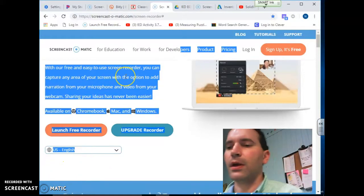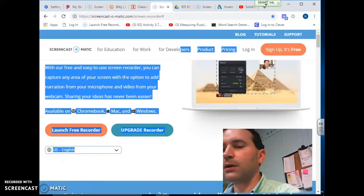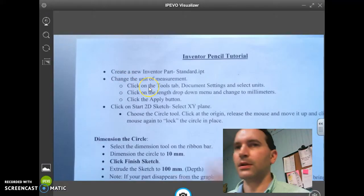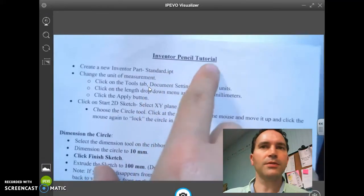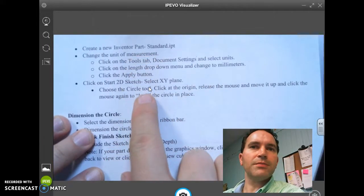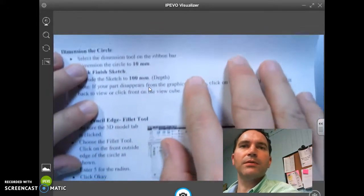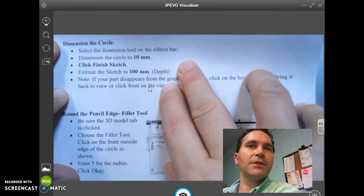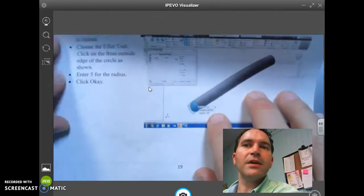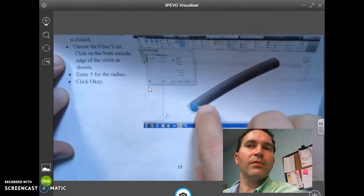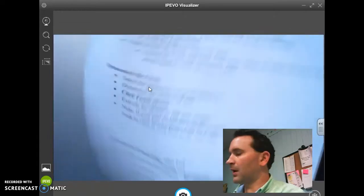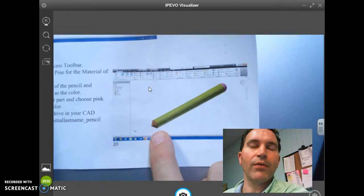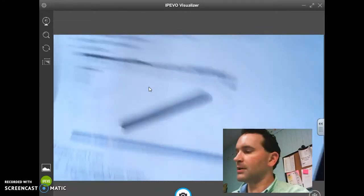We're going to work on something called the pencil tutorial. Here are the steps listed out. We're going to click on the XY plane, dimension the circle, and round the pencil's edge. The final object will look similar to the example shown, with one end pointed and one end rounded.